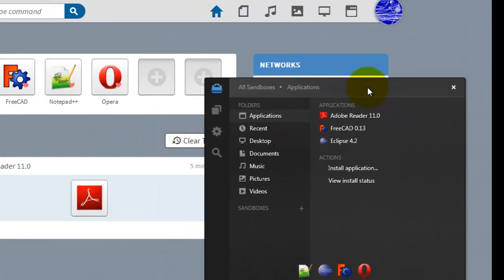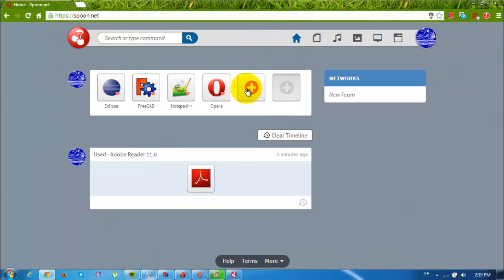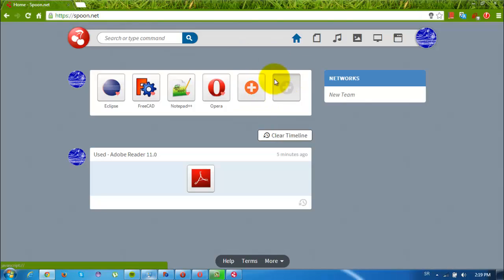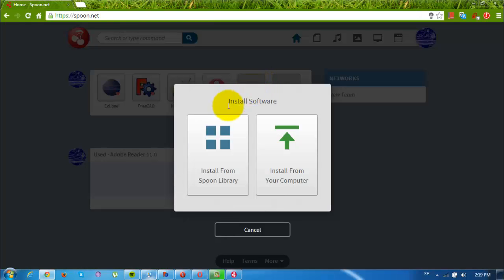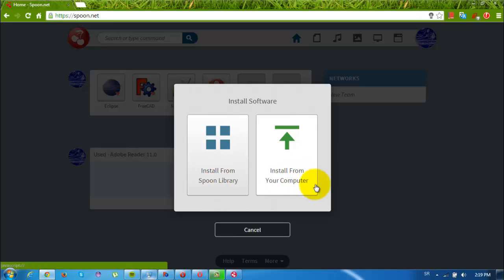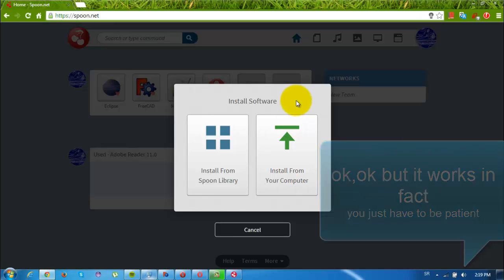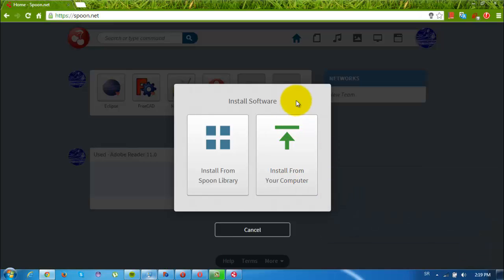There are two ways of running applications on Spoon. You can click here and it says install software. So you can install from Spoon library and install from your computer. Well I have to say that installing from your own computer is still in beta, so it'll need some time to install and check your programs.